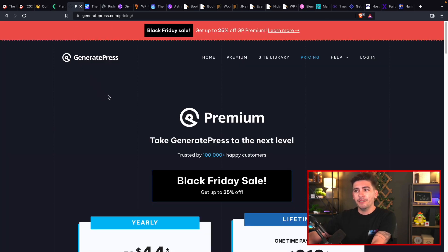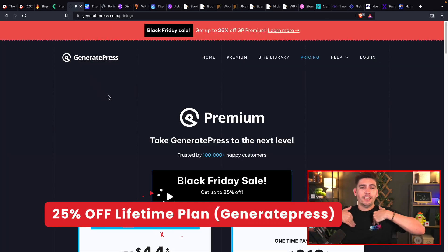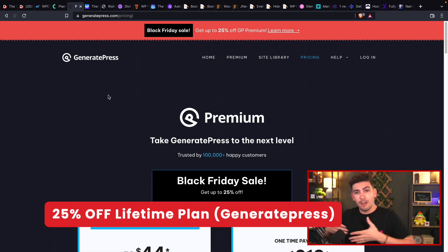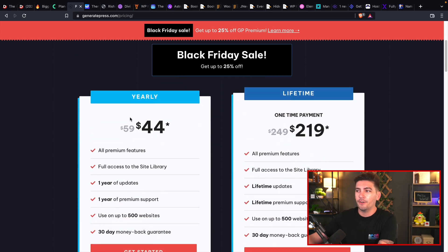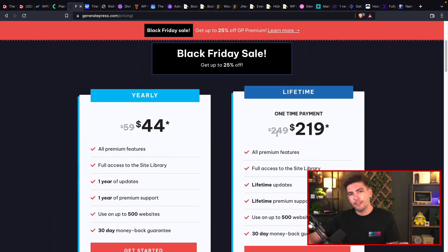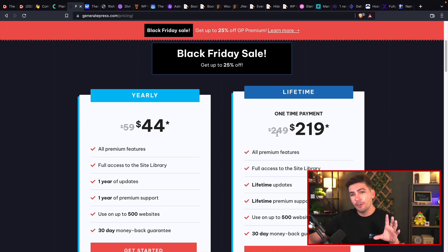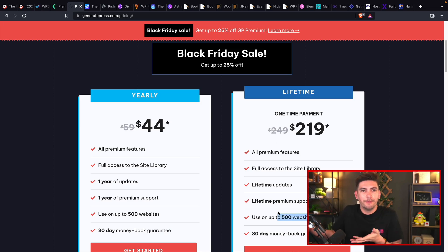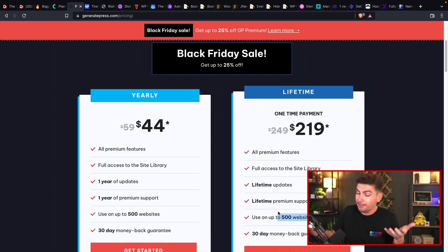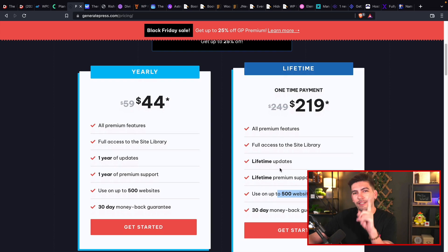The next one is GeneratePress. Now, guys, I don't like GeneratePress. I think their theme is kind of weird. But a lot of people do like GeneratePress and they are having a very good sale. They are offering a one-time payment for $219 and that is for 500 websites, which is like pretty much unlimited. I mean, who the hell is gonna use it for 600 websites? But $219 and that is a one-time payment. So that is a very good offer.